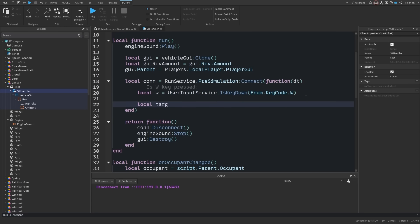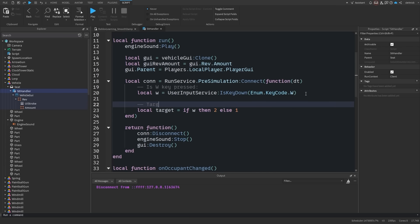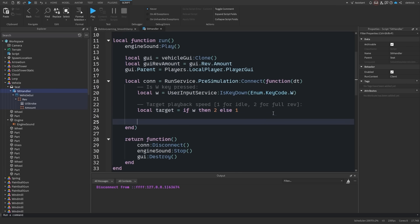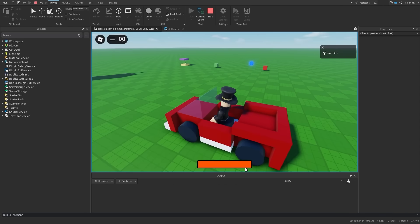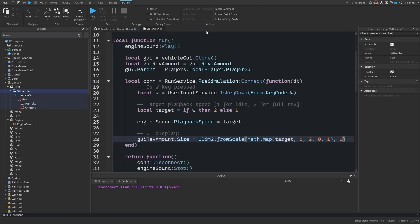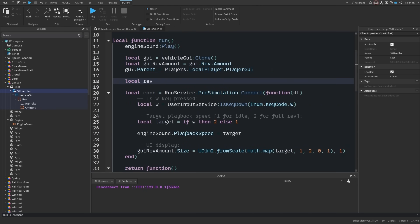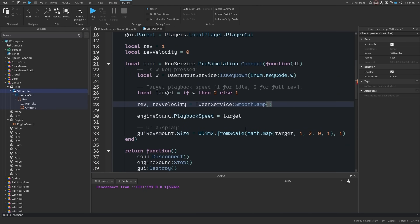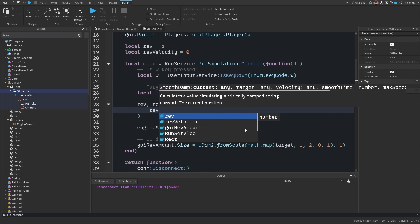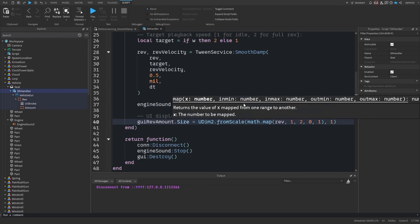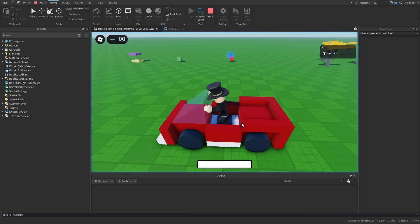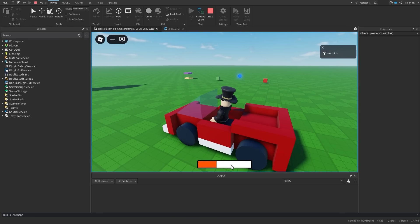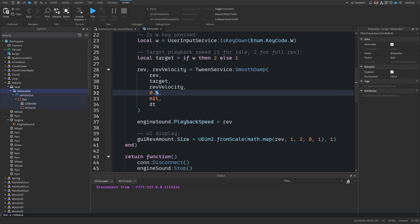When our player holds down the W key on a vehicle, we will set the throttle to 100%. When they release W, we'll reset the throttle to 0. We need to use this value to control the pitch of our engine noise, but going from 0 to 100 would sound bad and unrealistic. Instead, let's use smoothdamp to smooth out the sound pitch. Now let's see what happens when we run this code. Our engine revving effect is working.